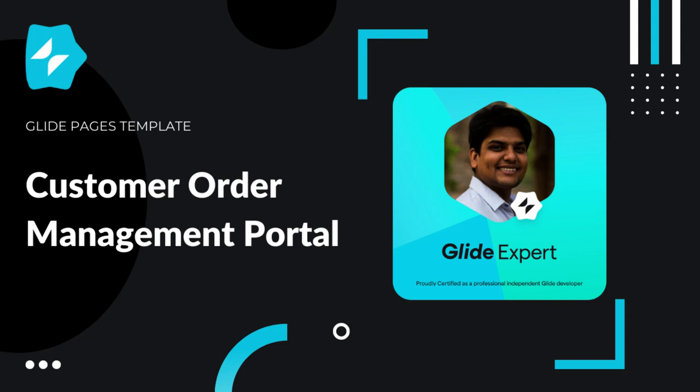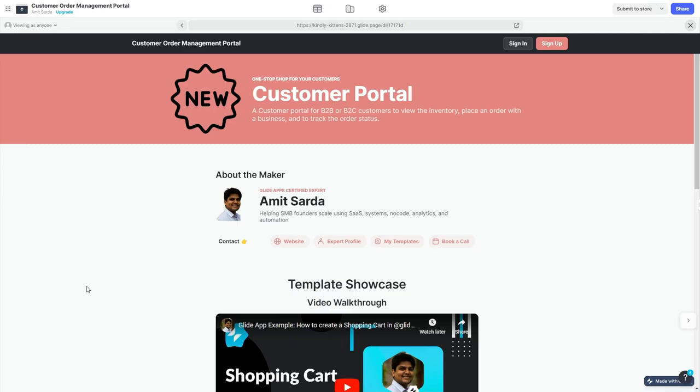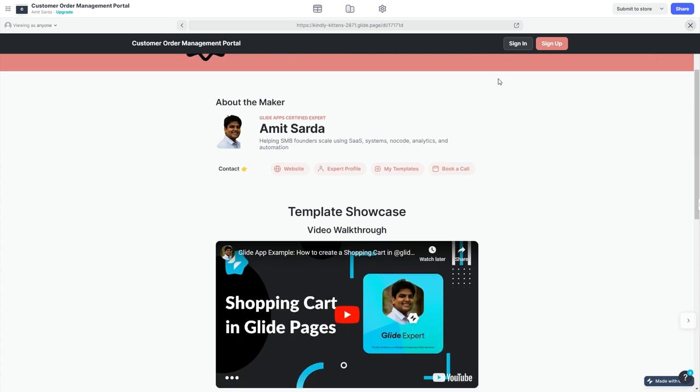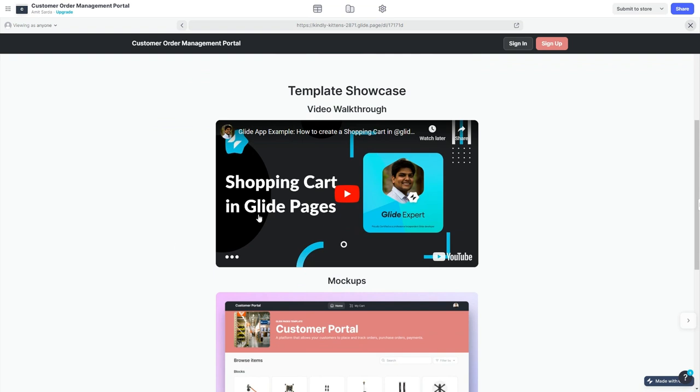Let's jump in to see the features of this template. When you first open up the customer order management portal, if you have not logged in, you will see a high-level view of this template.